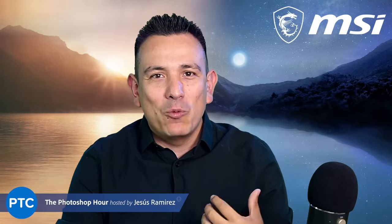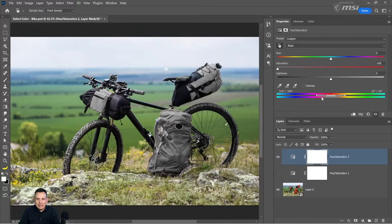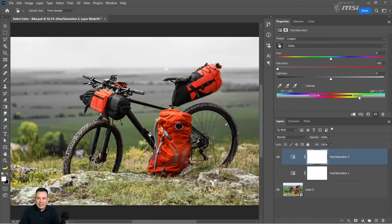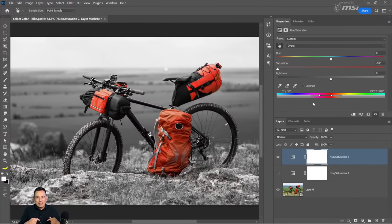What a lot of people don't know is that you can actually flip that selection so that we select everything else but the orange — in other words, make everything black and white and keep the orange backpack. To do so, I look at the gradient. I have 215 degrees where this adjustment starts and 15 degrees where it ends. I can flip those by clicking and dragging the sliders, so now I've inverted the selection of the color, selecting everything else and leaving the backpacks in orange.